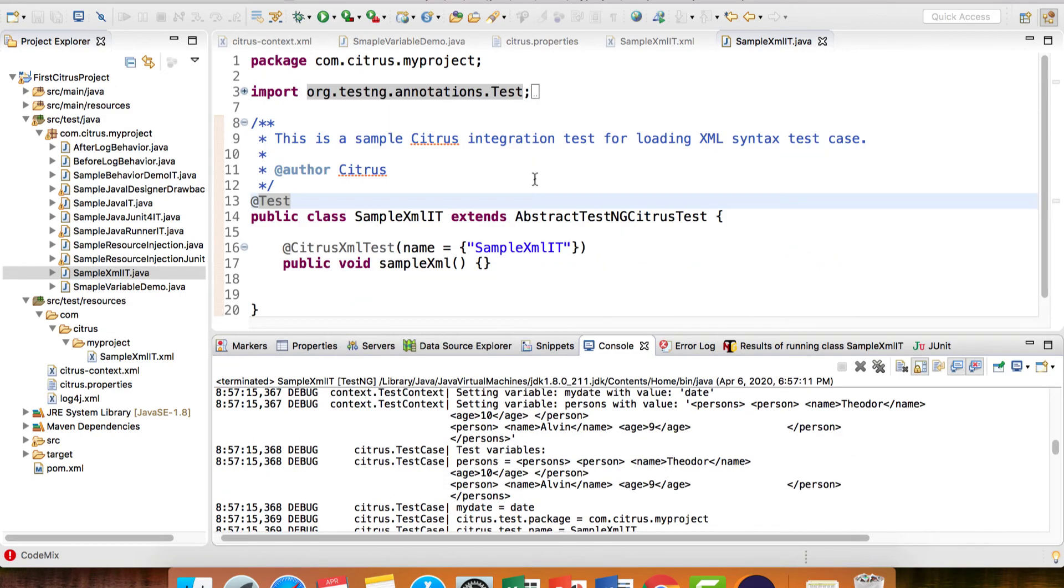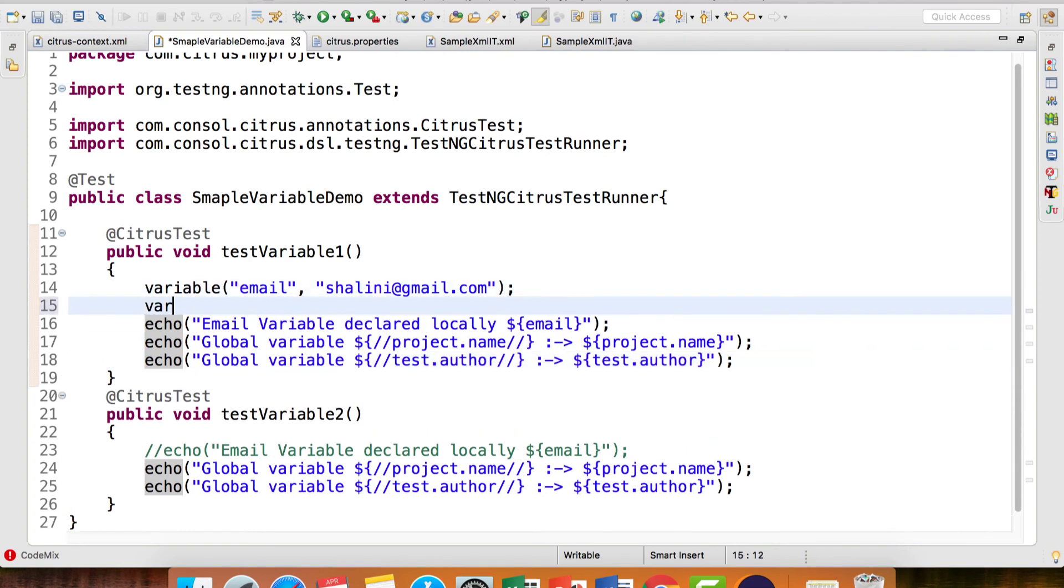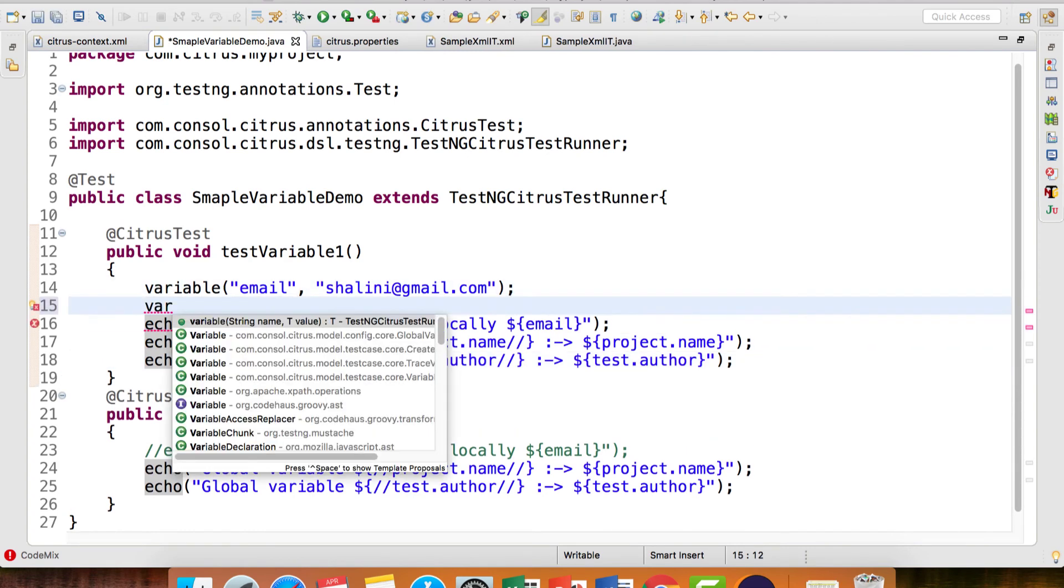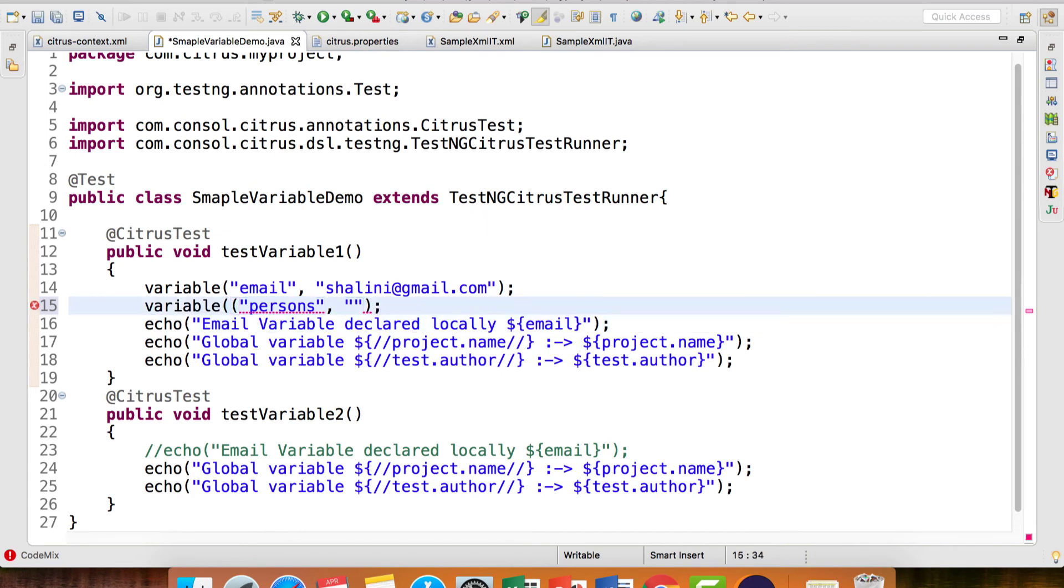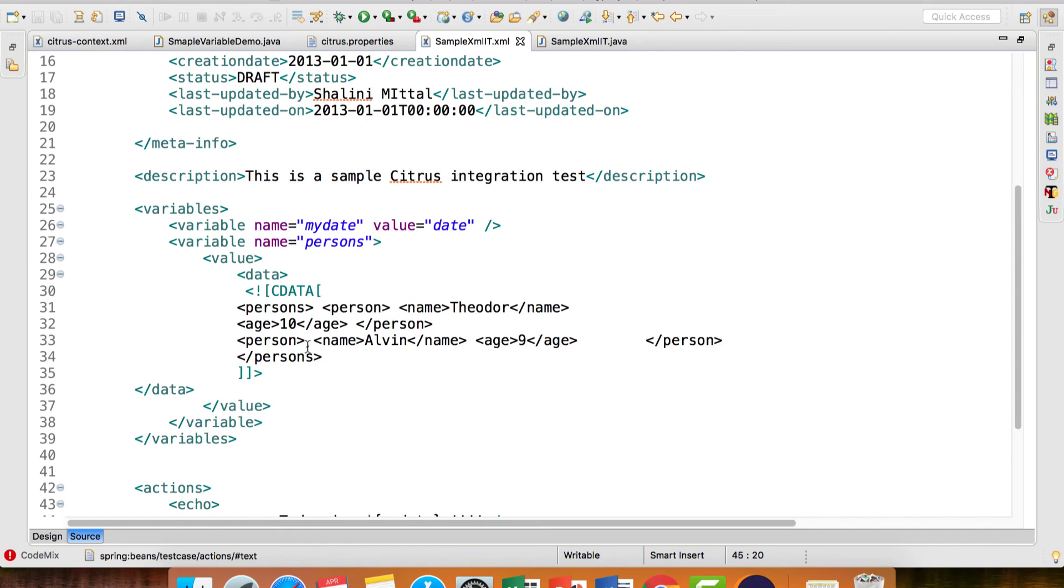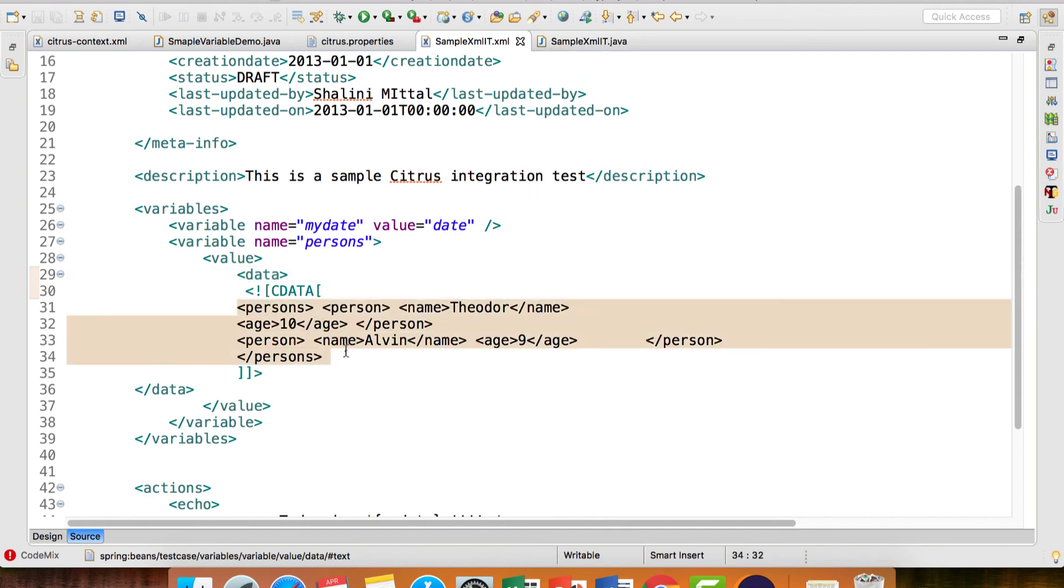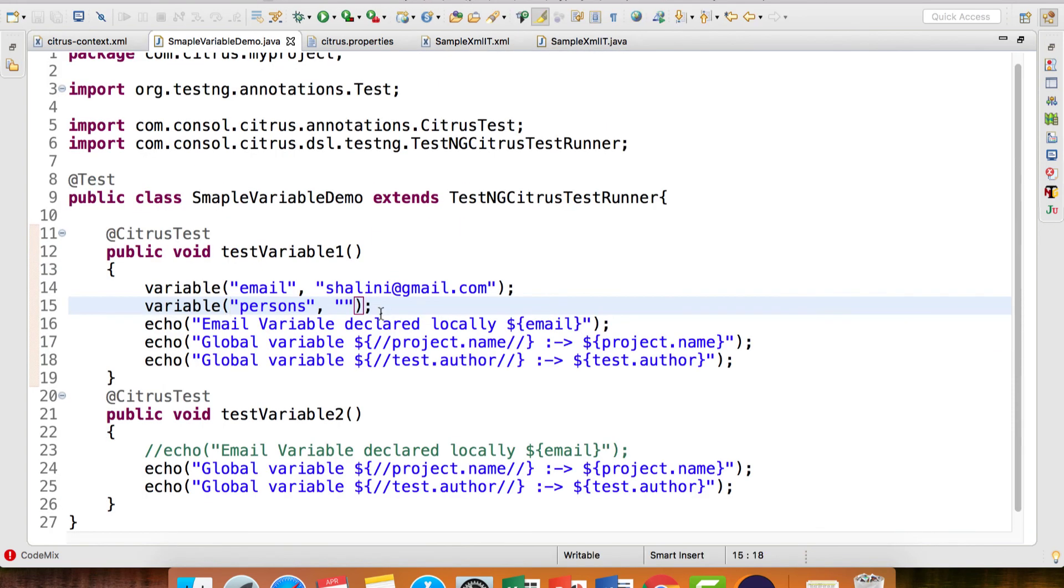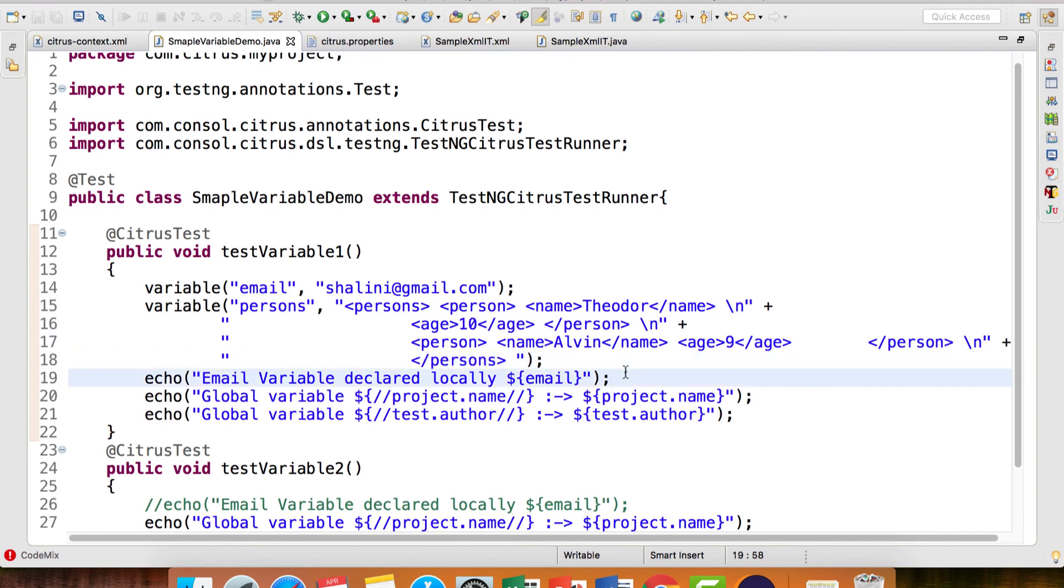If it's normal plain Java, you can go ahead and say variable persons and replace this with the XML tag. With Java, we don't need to have CDATA or anything because it understands. But when you're defining test cases using the XML syntax, to tell Citrus 'do not execute this as part of Citrus variables, just provide this as a value for the persons variable,' we use CDATA. If I'm using Java, I can directly do this and provide the variable here.